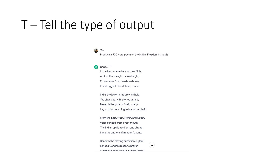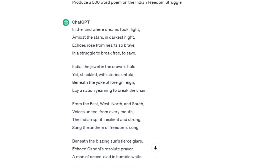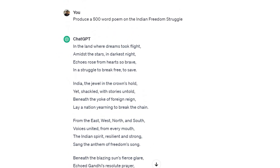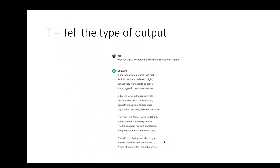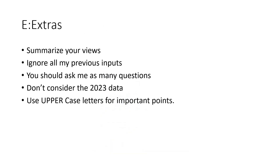T is for Type of output — tell the system what type of output you want. For example: 'Produce a 500-word poem on the Indian Freedom Struggle.' I made it very clear — I need 500 words and I need a poem. So it has given me the poem very nicely as a 500-word poem. You have to tell the system very clearly what the expectation is — that's what T means.